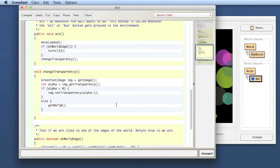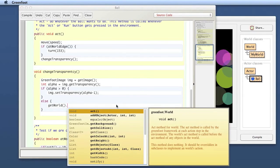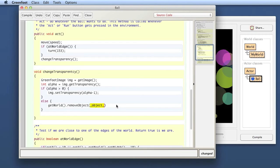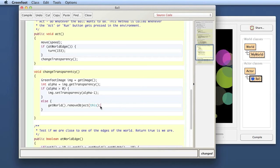The reason was because I have misspelled this, so now I should get the code completion. So there is a remove object method here. So I can remove an object from the world and if I want to remove myself I can write this.